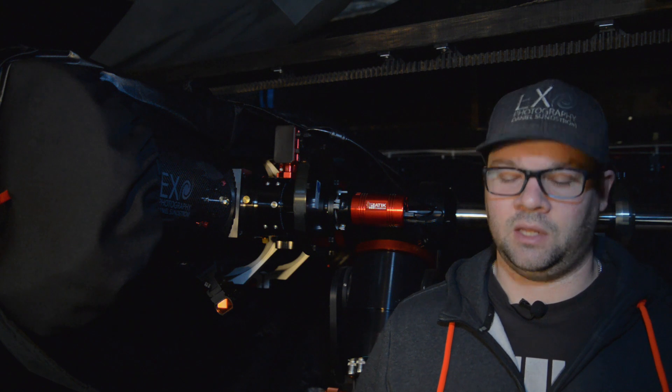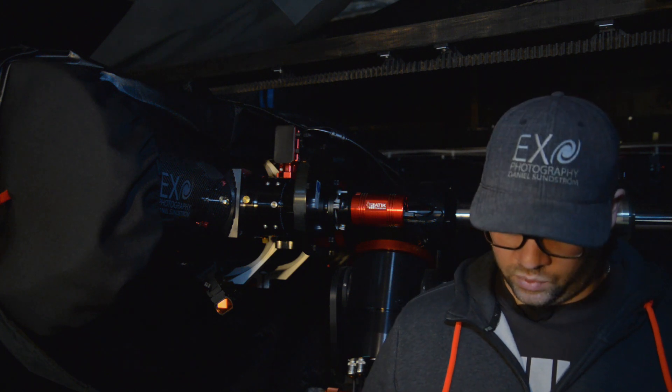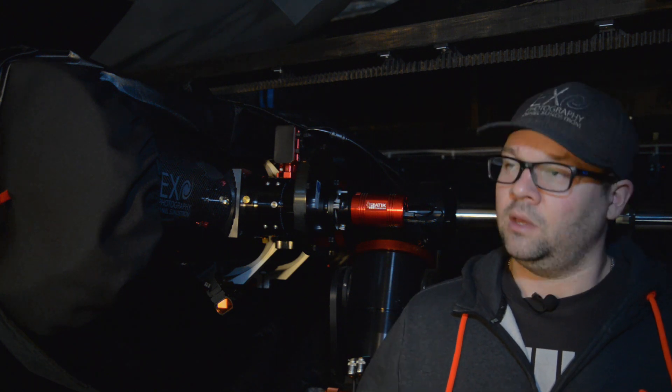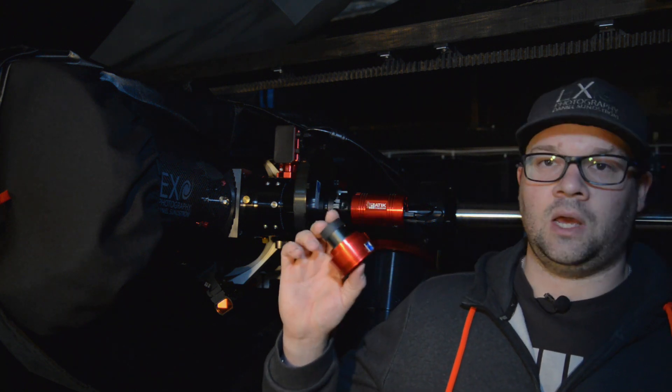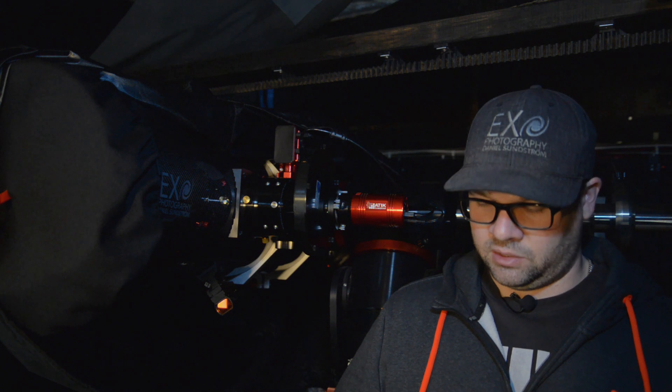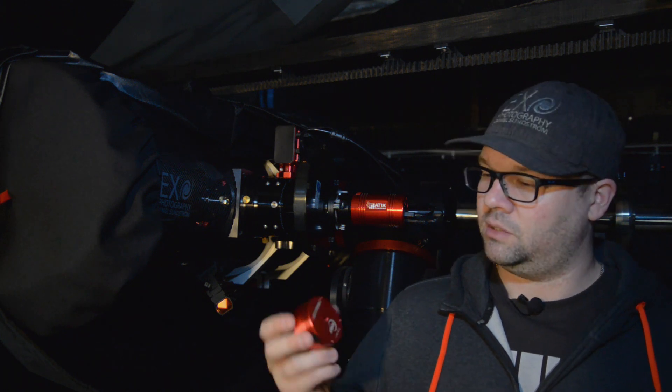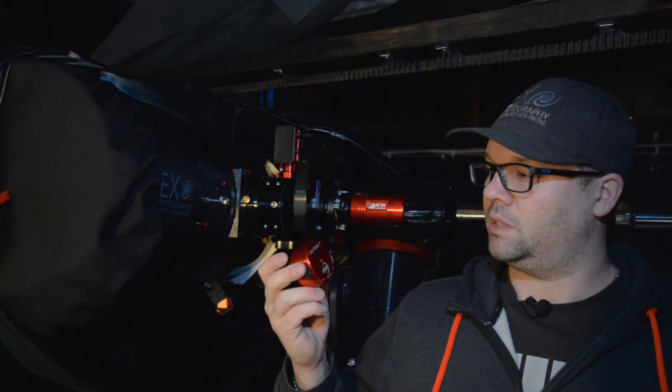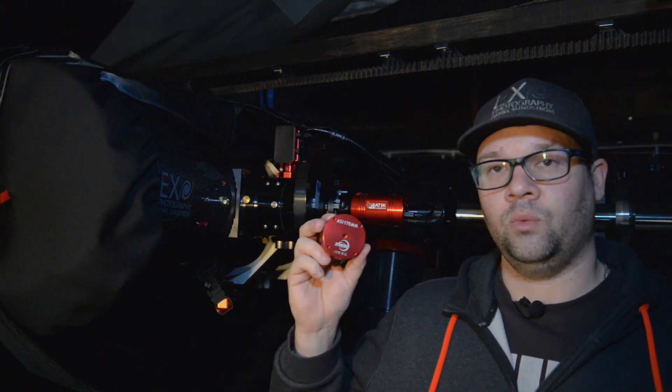So ZWO has been in the game quite a while now. They started out with these kinds of cameras, planetary cameras and guide cameras. This particular one is the ASI 178 which I use for planetary and solar photography.